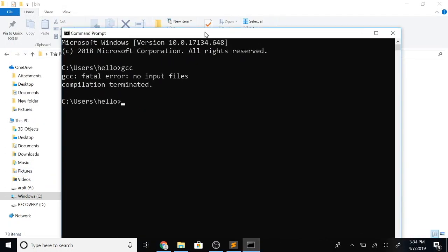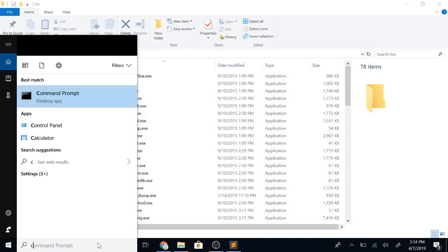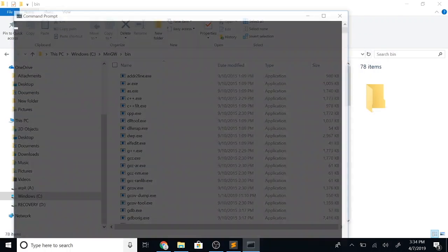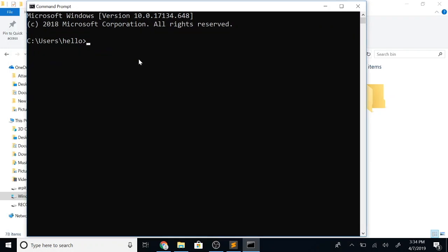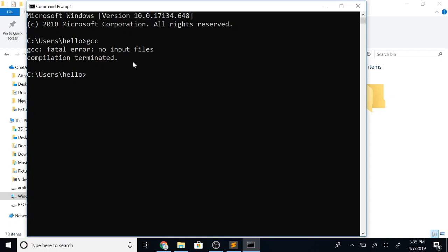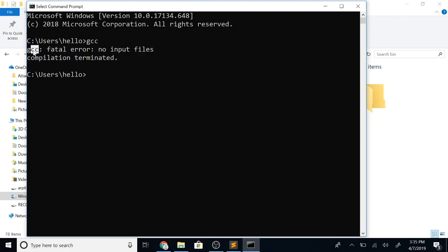Now be sure that you close your command window and open it again. Now try GCC again and you should see something like this. Even though it looks like an error, all it is saying is we haven't provided the C program that we want to compile, and that is fine. But at least now we know that the C compiler is installed on our system and we are able to run it.